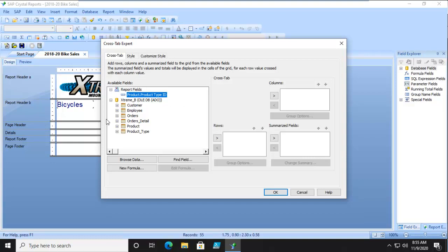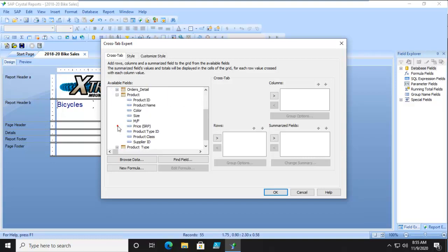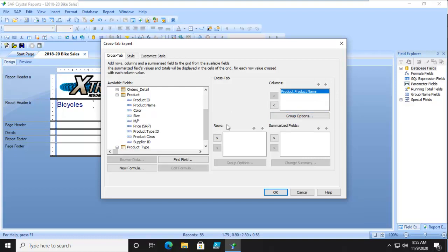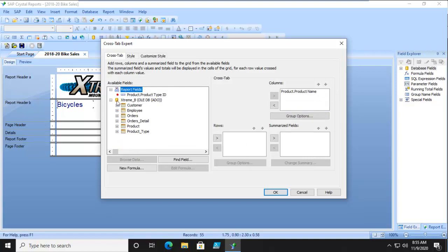Let's put over here in our columns our product name. Now, when something is in there, notice we have grouping options. And down below, let's put our employees down in here.